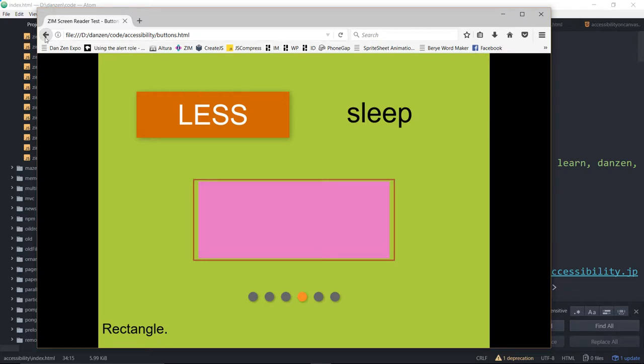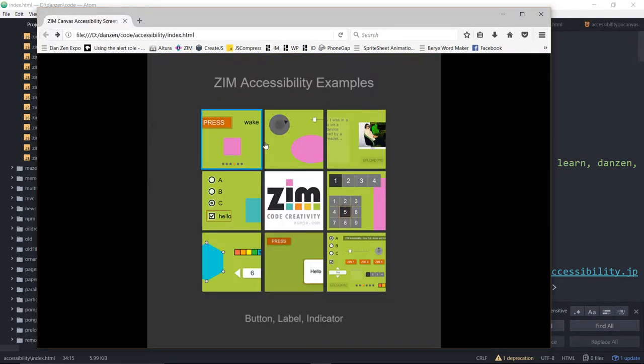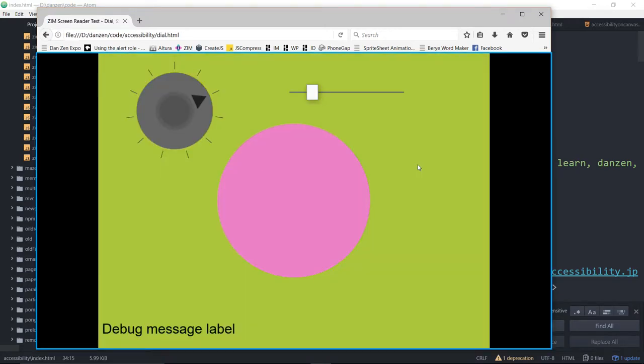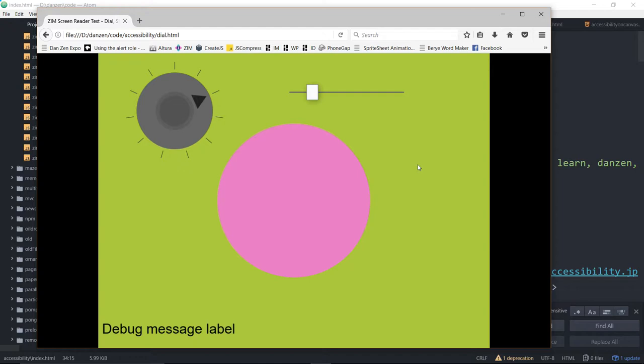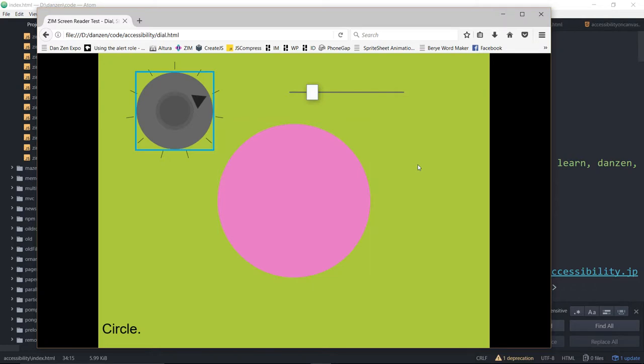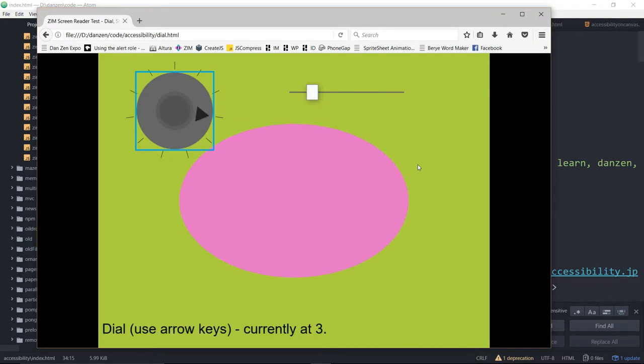All right, let's try another one. So we'll go back and hit tab and try this one for dial, slider, circle. Screen reader test, dial, slider, shape. Application start button. Okay, there's a start button. In this case, we built the circle first, so it shows it first, but we could adjust that either by building the circle after these other two things or by passing in a custom tab order.